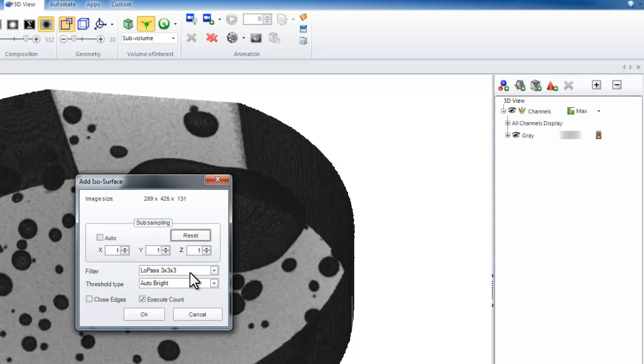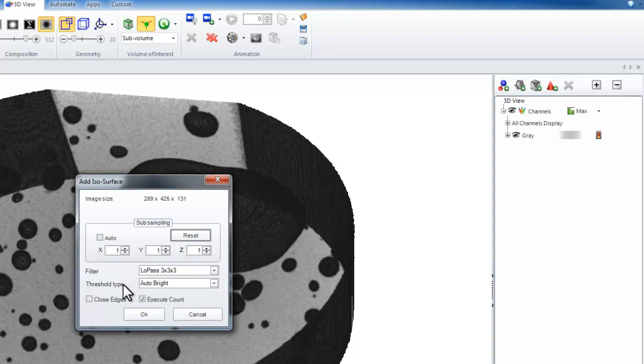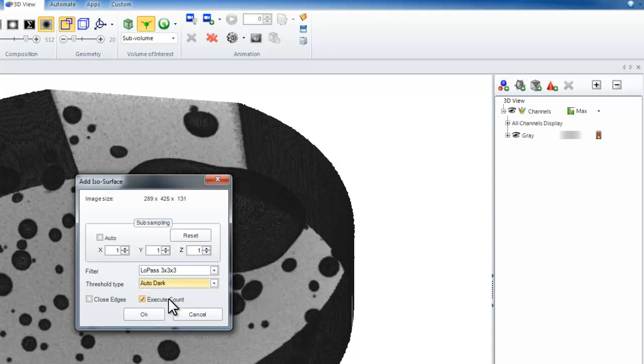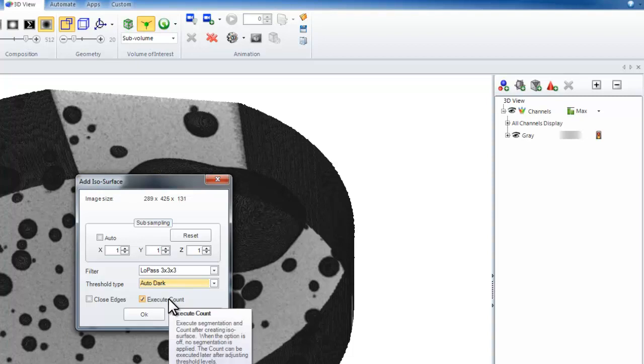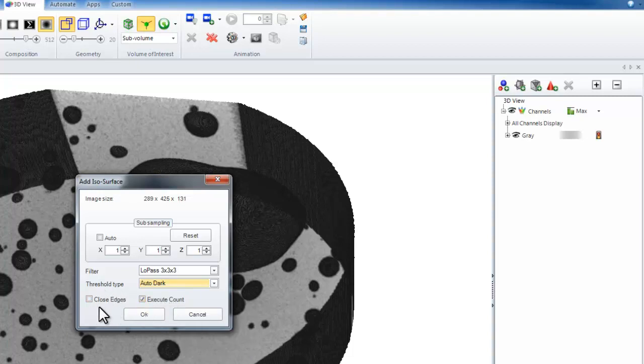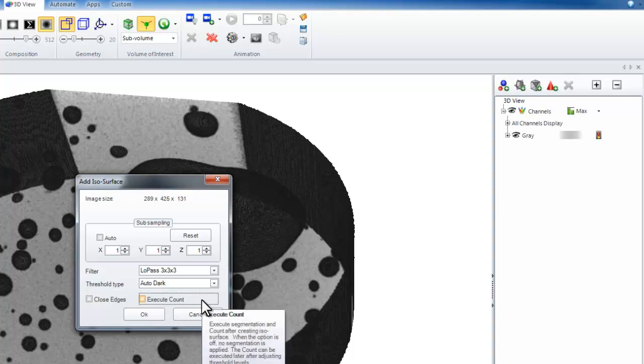We will leave the 3x3x3 low pass filter, and because we have dark objects, instead of using Auto Bright, we will use Auto Dark. We will leave closed edges off, meaning anything touching the edge of the volume will not close, but leave the object open. And we will leave executing the count to a manual step later on.